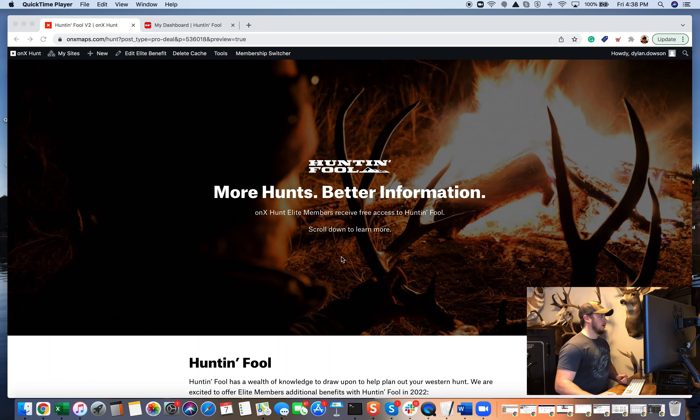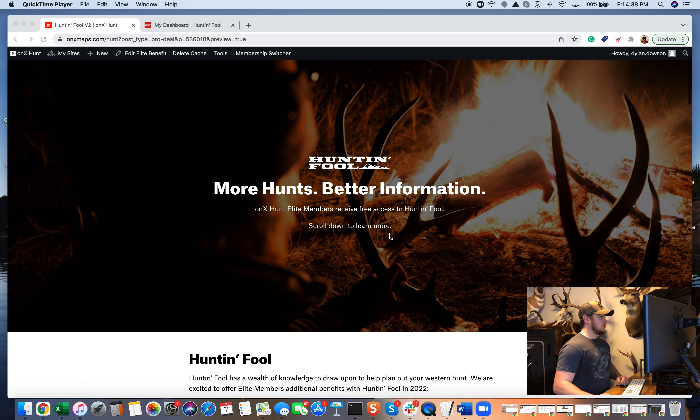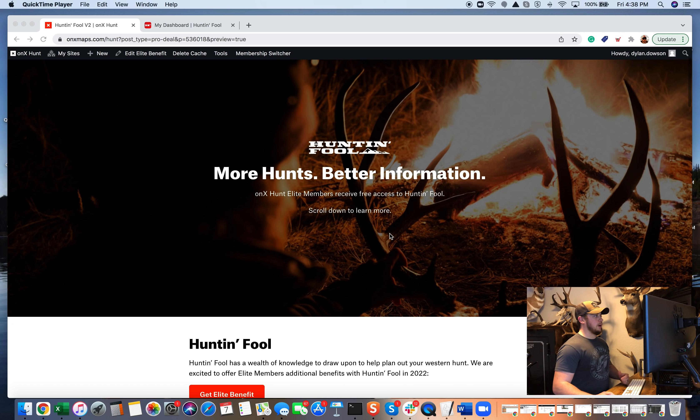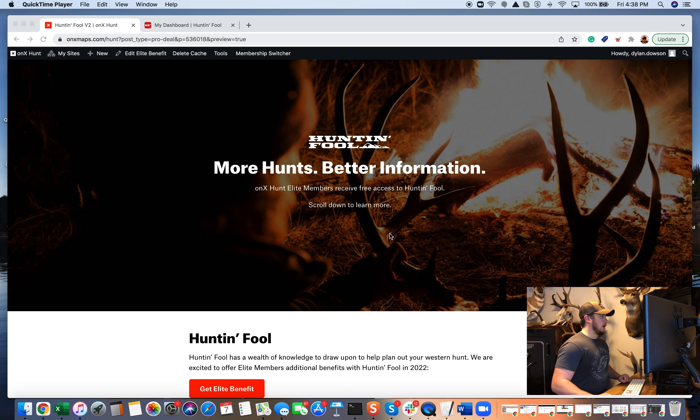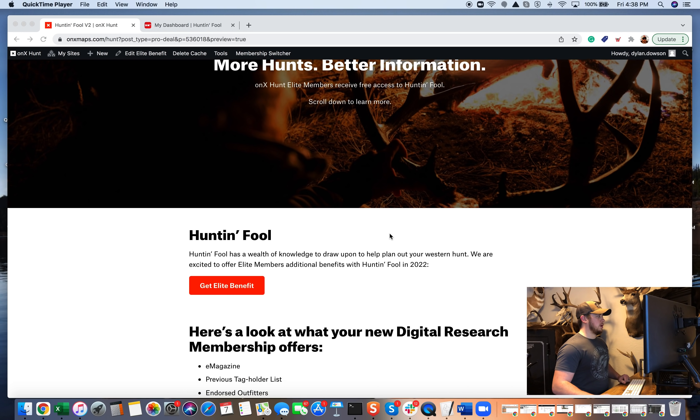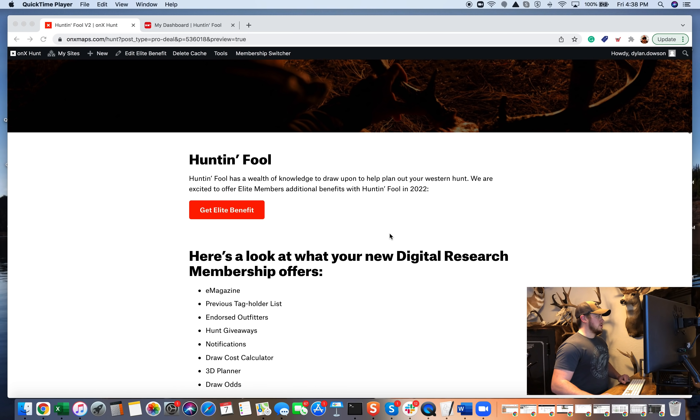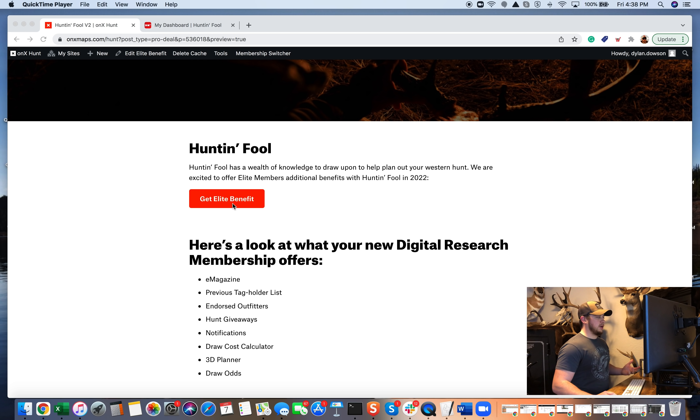So diving in here, looking at our website, whether you got a push notification, an email, or you just found our elite benefits on our website. Once you click on Huntin' Fool here, so right up top here, there's an option for get elite benefit. You can go ahead and click that.